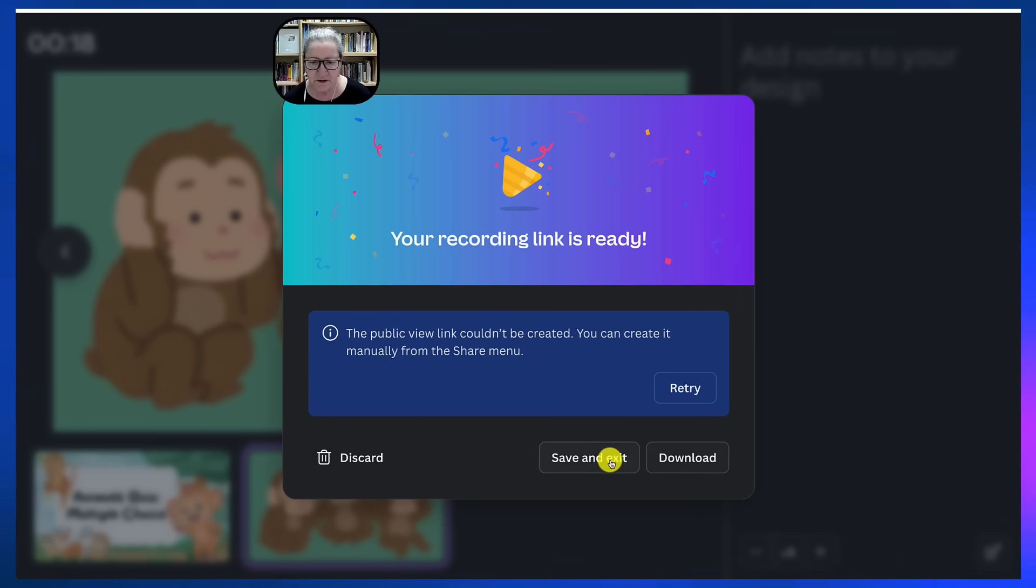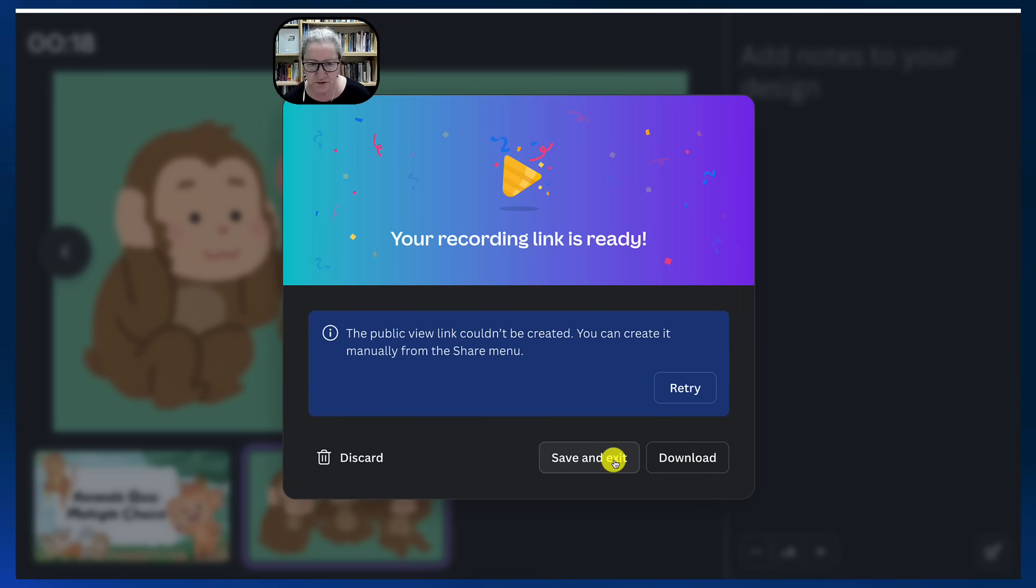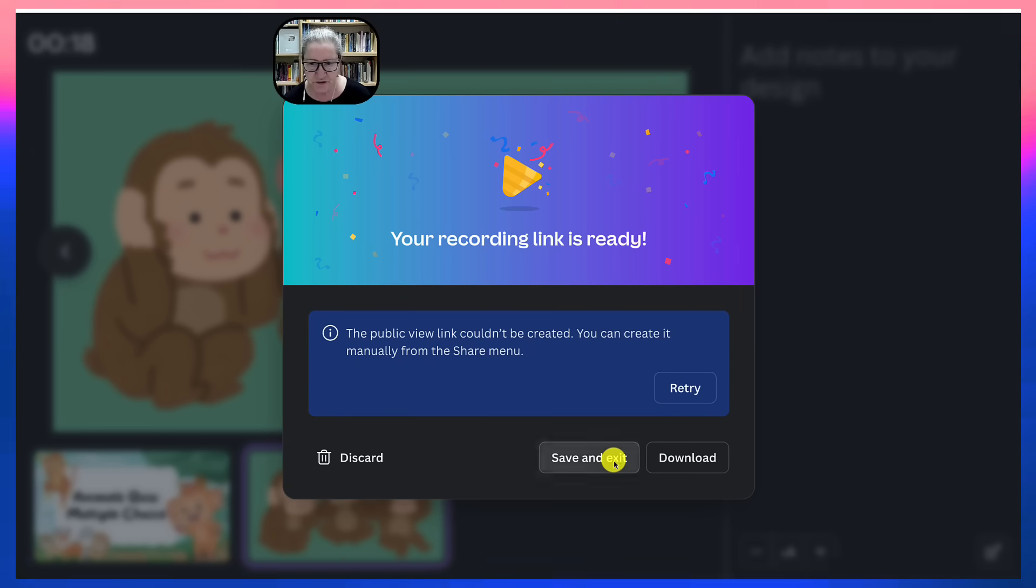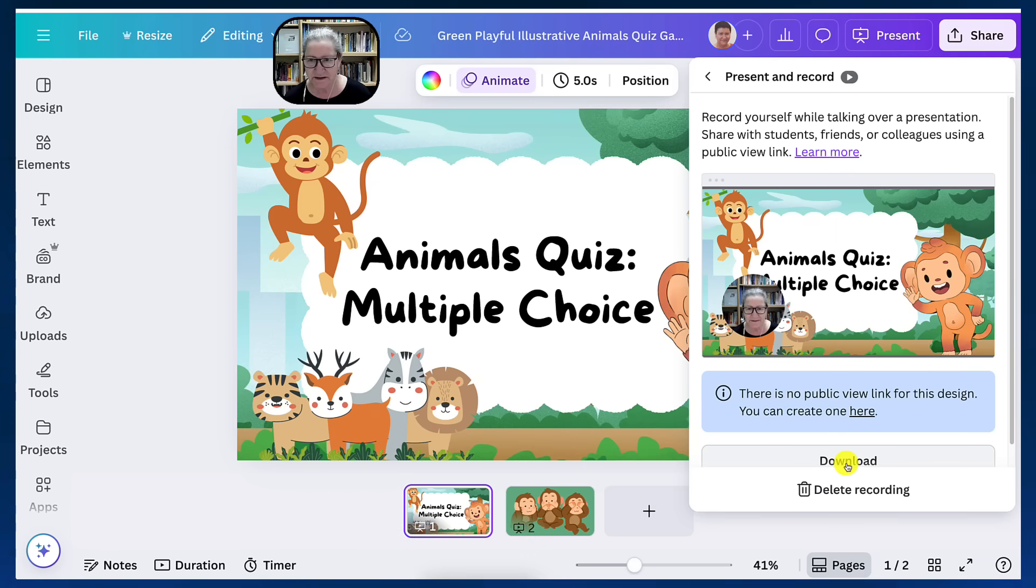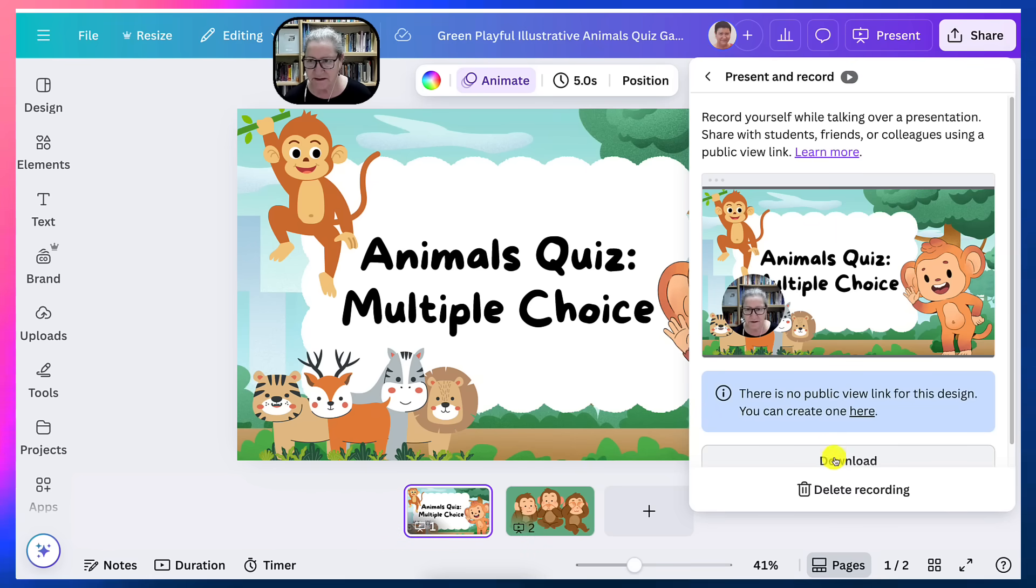I can download it. I can save and exit, which is what I'm going to do. Notice again there's the download. And that's it.